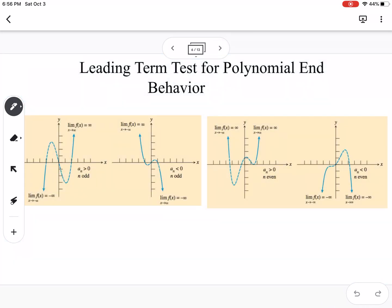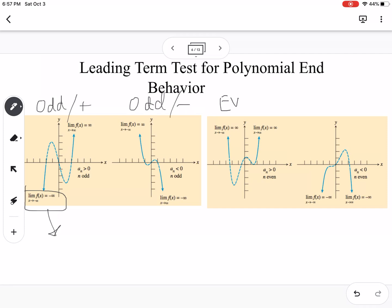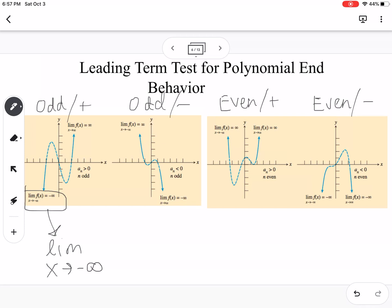Now we're talking about leading behavior, using limit notation. We have four cases: odd and positive, odd and negative, even and positive, and even and negative. When we say odd or even, we're talking about the degree; positive or negative refers to the leading coefficient. For odd and positive, the limit as x approaches negative infinity means as you go to the left, the function goes down to negative infinity.